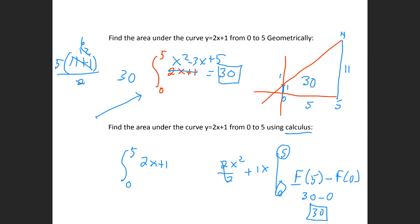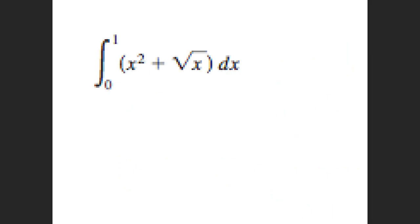Does that make sense — the Fundamental Theorem of Calculus Part 2? Now, being able to find — this is called an indefinite integral. Let me tell you the difference between an indefinite integral and a definite integral. This is a definite integral.